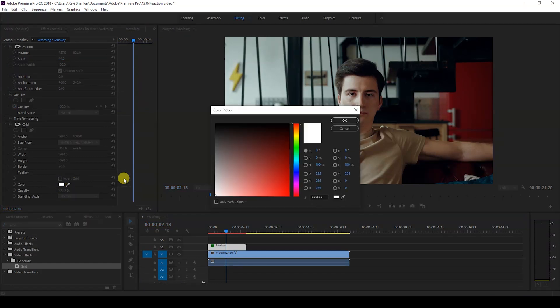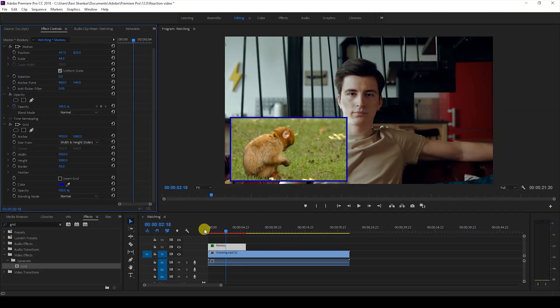Another thing you can do is change the color of the borders by clicking the color swatch. I'll set this to dark blue and hit OK.